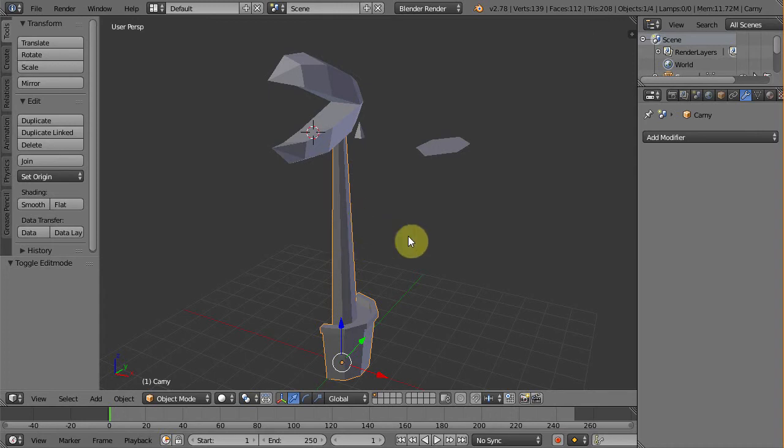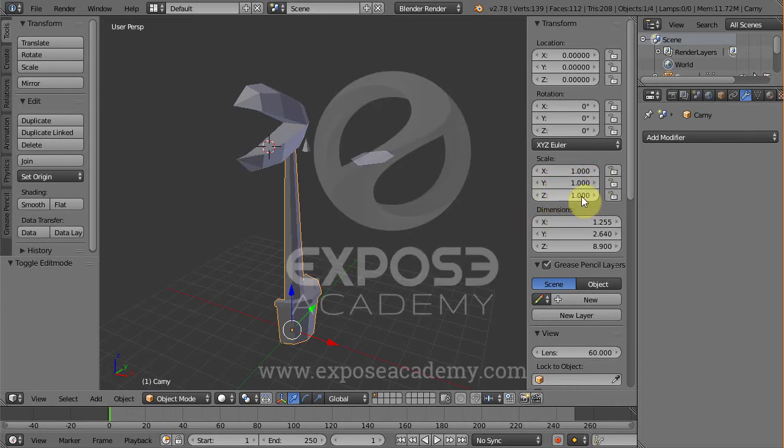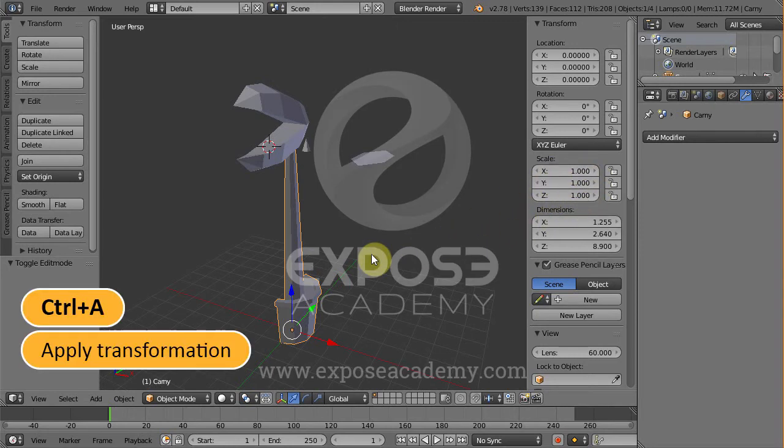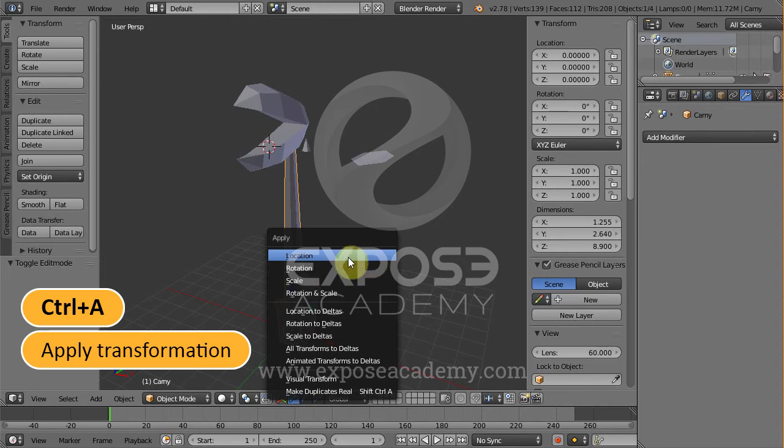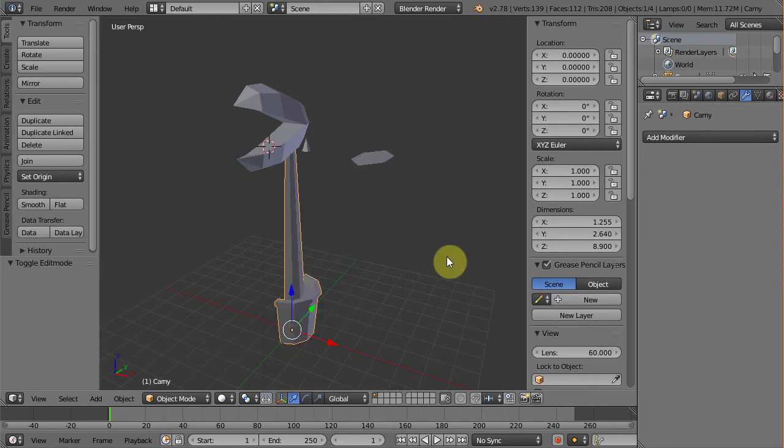has the default scale values of 1. If not, select the pot object and press Ctrl A, then select scale to apply the scale transformation.